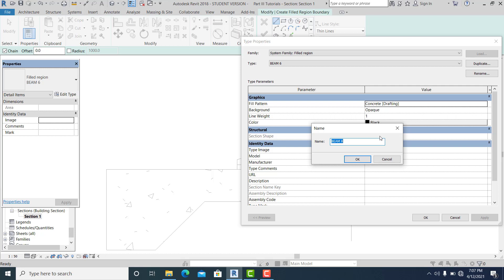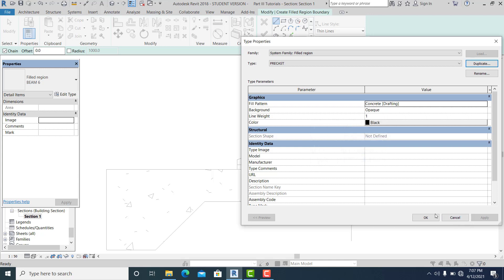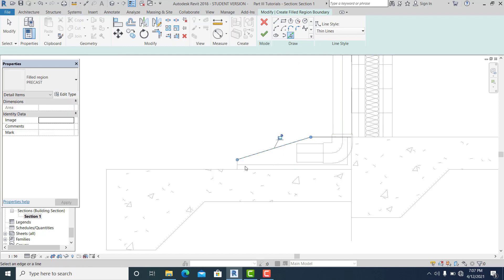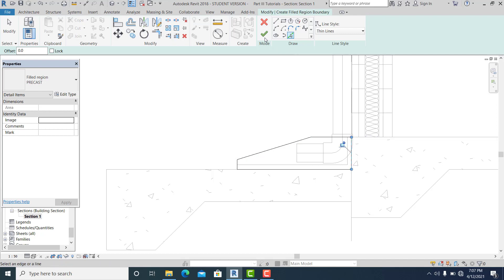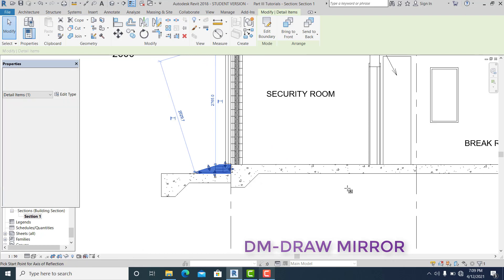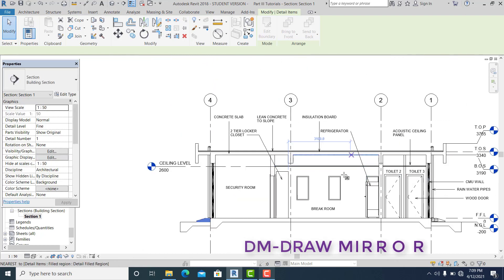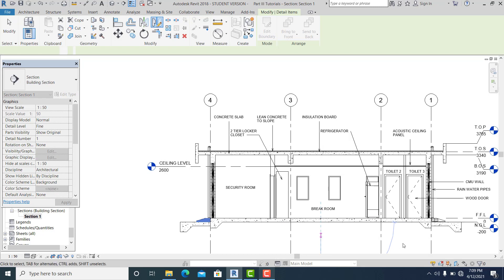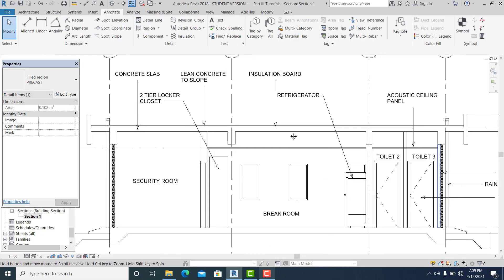Duplicate and name it Precast. Use the Pick Line tool to select this, then select this one. Hit Command DM — Draw Mirror Axis — to mirror it to the other side. It's already detailed here.